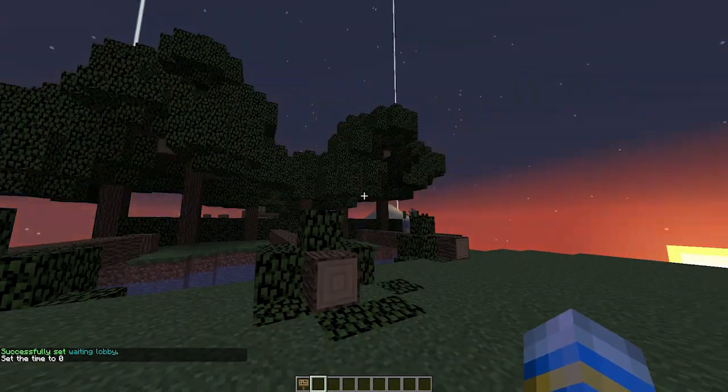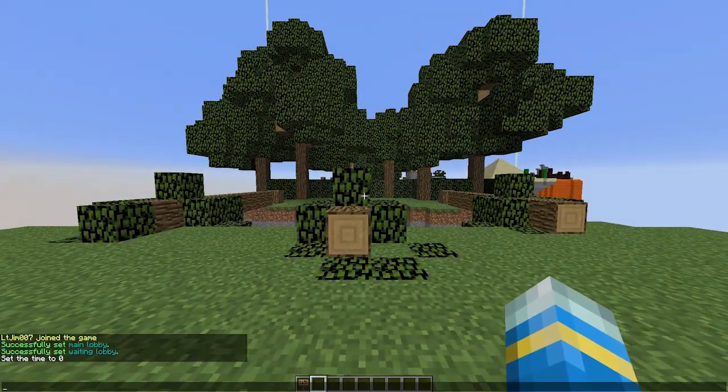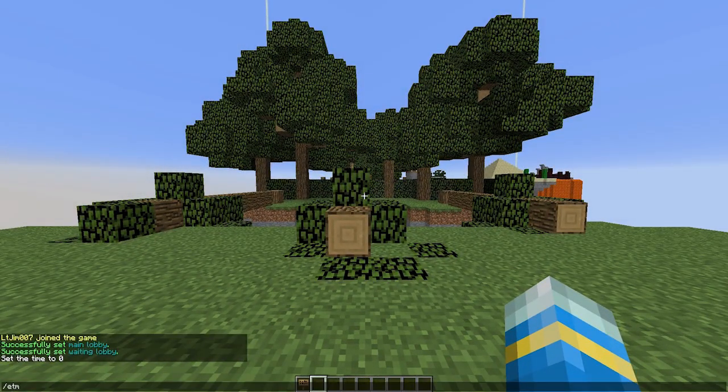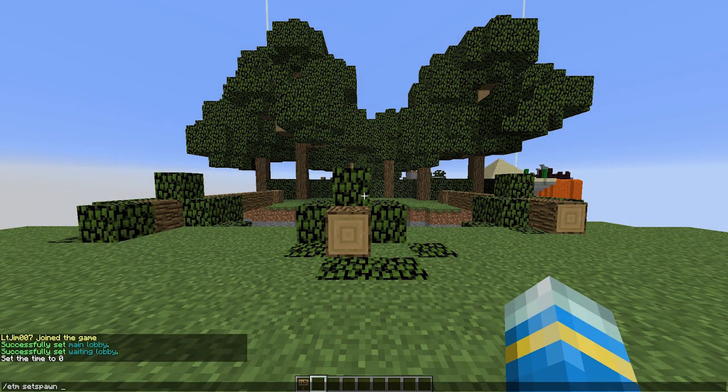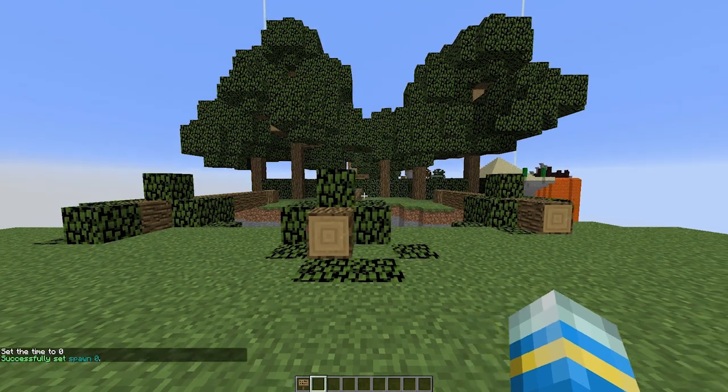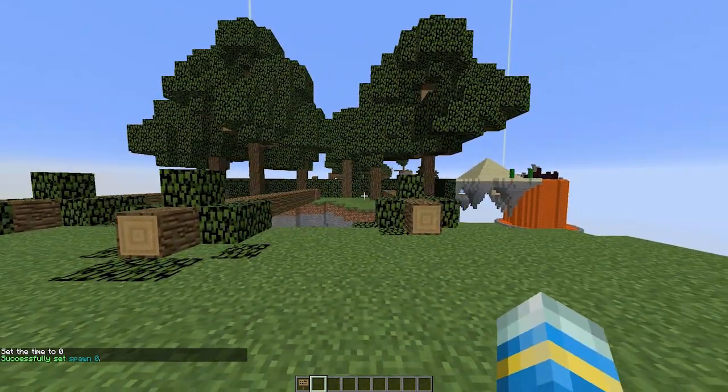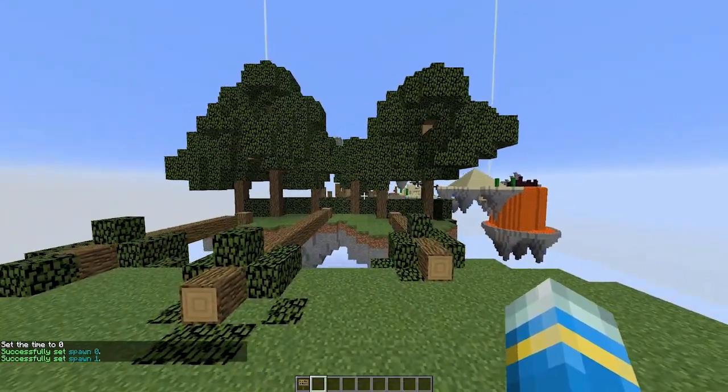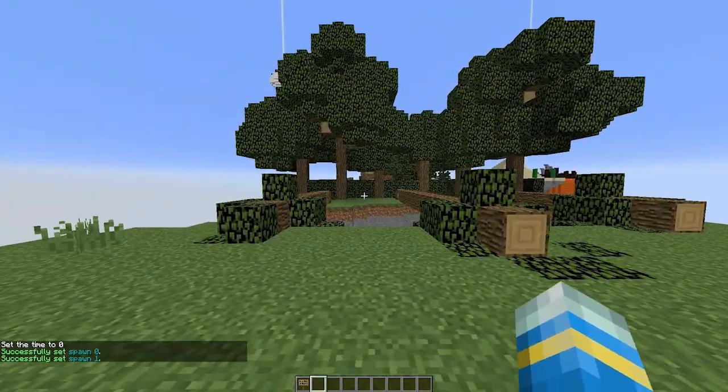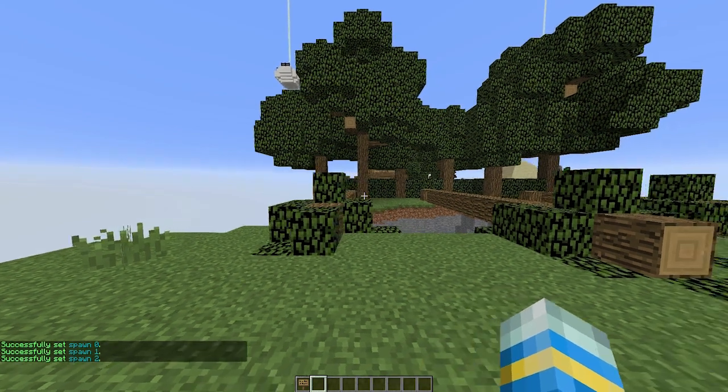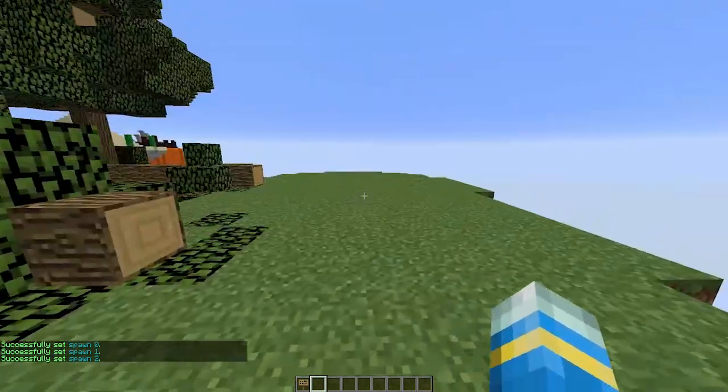And then we can start changing various things about the map such as min and max players, spawn points and all that good stuff. So let's set the spawn points to begin with. ETM set spawn for the arena A1. Let's just set 3. There are 3 different logs going across the gap.